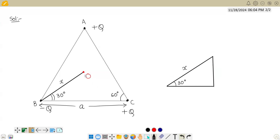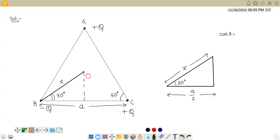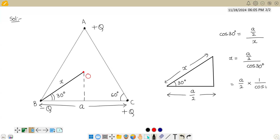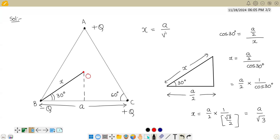Since the total angle in an equilateral triangle is 60 degrees, exactly half is 30 degrees. Drawing a perpendicular from the centroid, the base of the right-angle triangle is a/2. Using cos θ: cos 30° = (a/2) / x, so x = (a/2) × (1/cos 30°) = (a/2) × (2/√3) = a/√3.